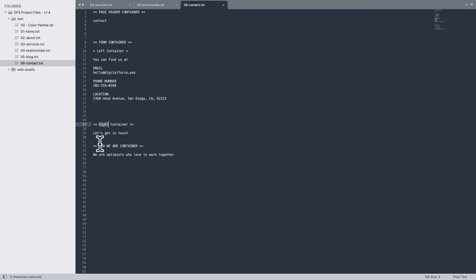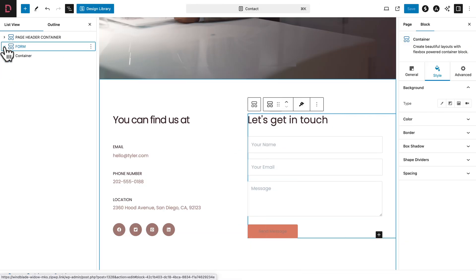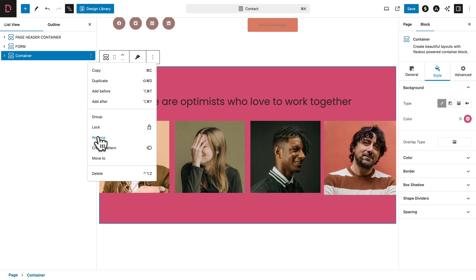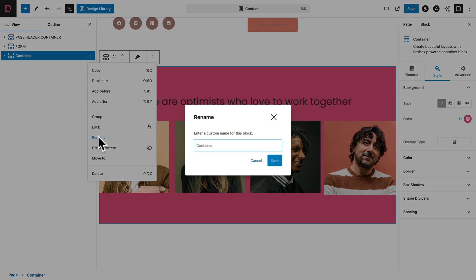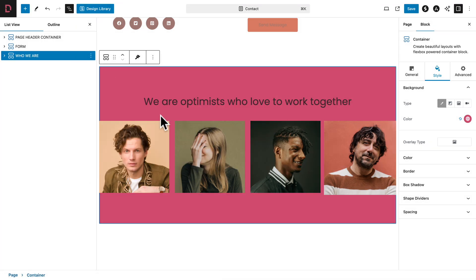All right, and last but not least, the WhoWeAreContainer — Copy — and back in edit mode, let me collapse this. And for the third container, let me click on the three dots, rename, paste, and save. All right, let me close this.